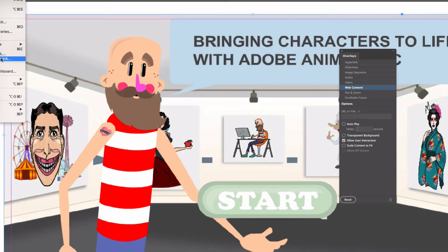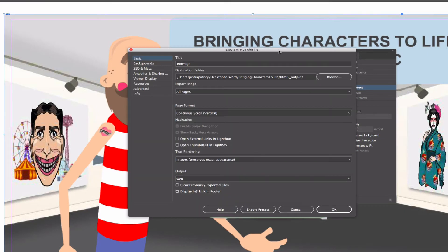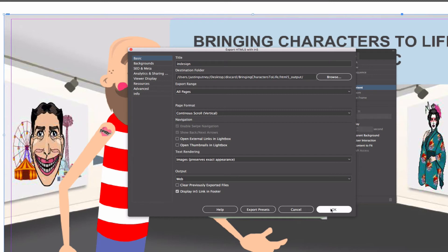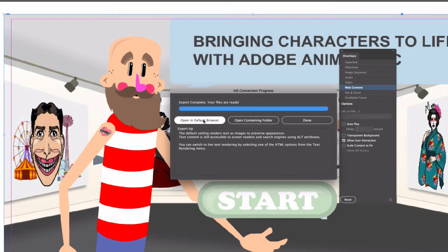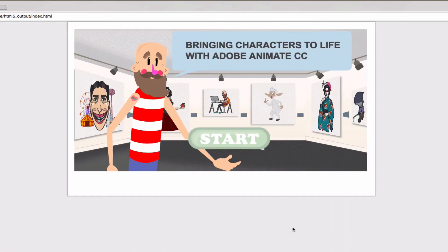Now I'll just go up to file and choose export HTML5 within N5. Just a single page, so it takes just a second. I'll choose to open it in the browser.